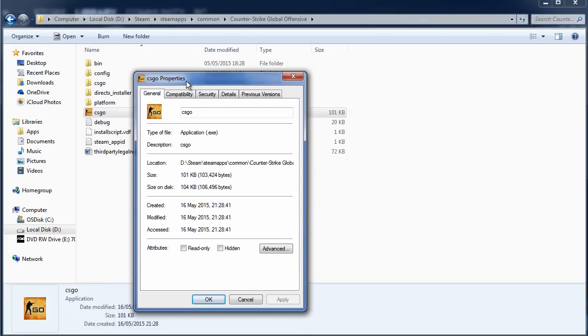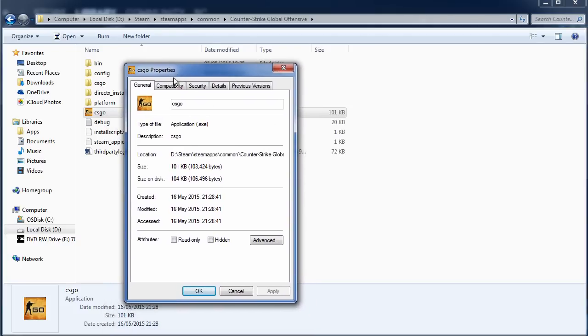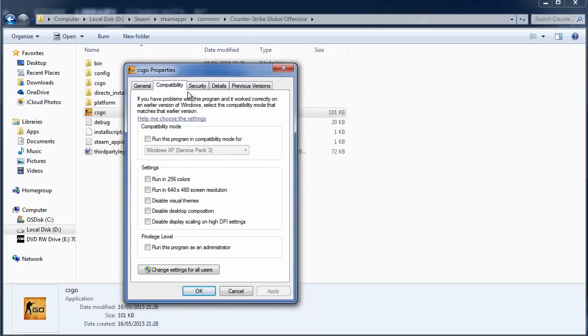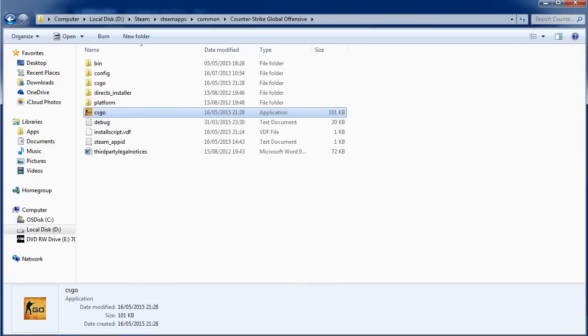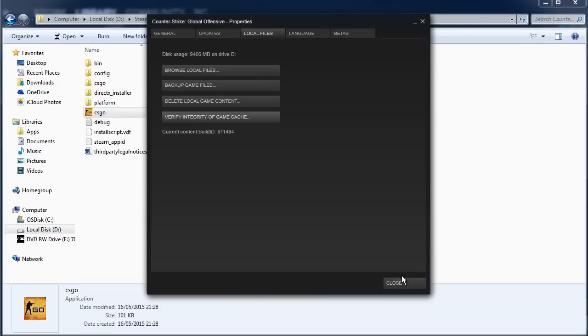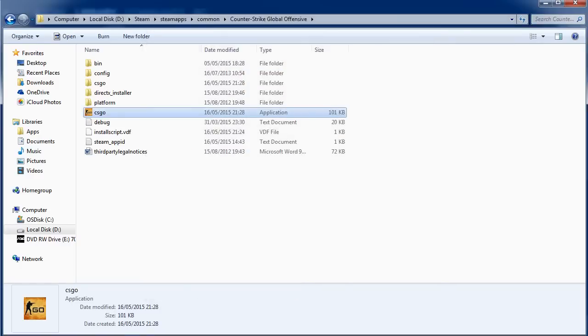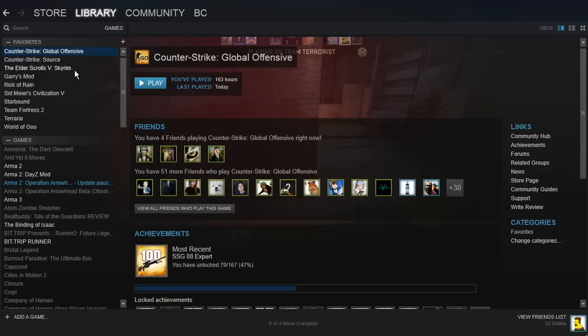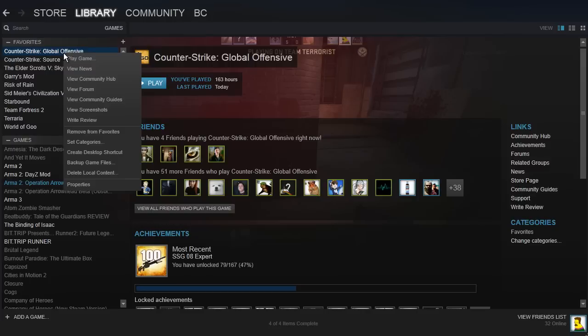You want to go to Compatibility and make sure that everything is unticked, and then click OK. Then go back to Steam and right-click on Global Offensive once again, and you want to click on Properties and Set Launch Options.